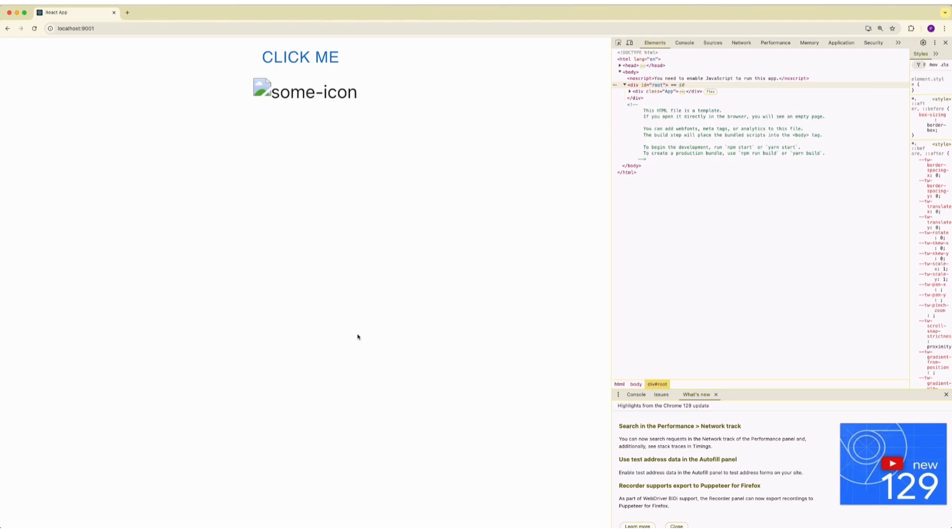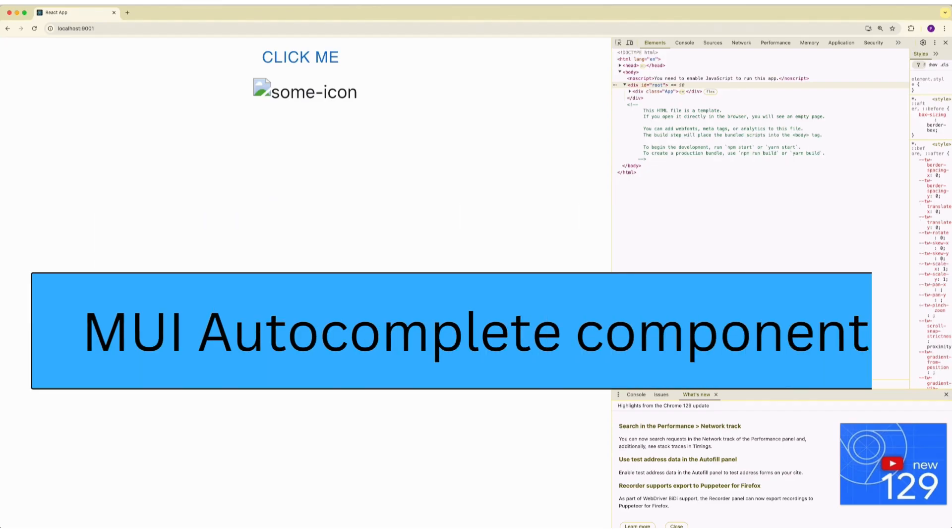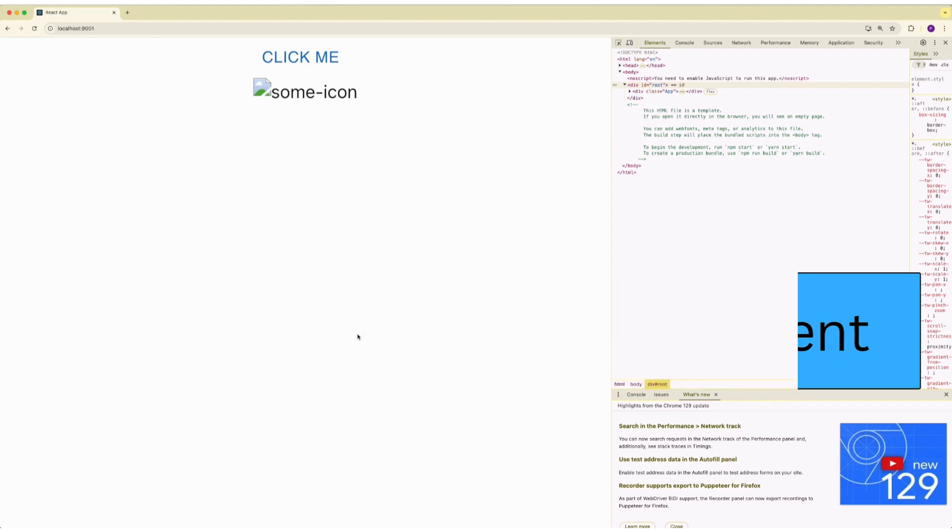I have two examples today. First, reproducing it with a button and a text, then resolving it. Second, we are going to replicate it with autocomplete component of Material UI. So let's begin.